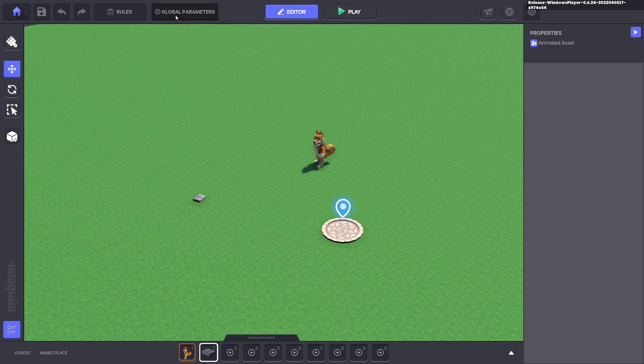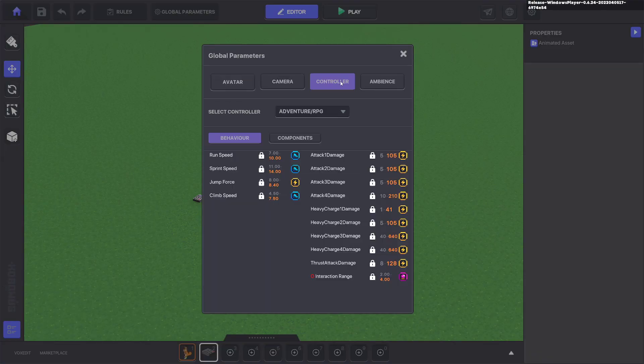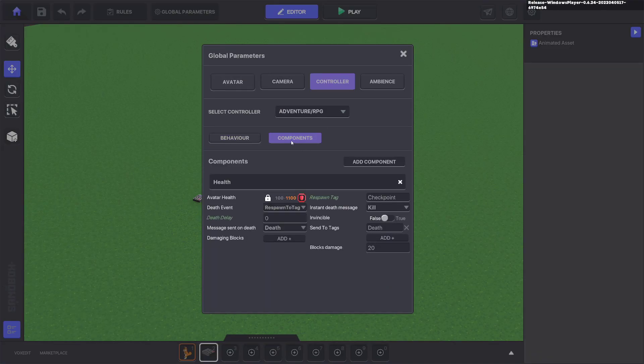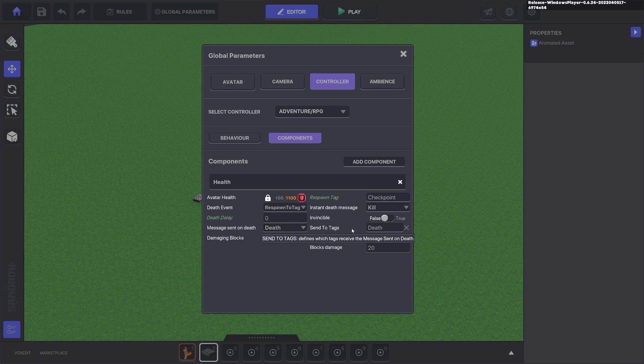So what you need to do here is go to global parameters, click the controller, click components, and then on the avatars profile message on death is death and center tags death. So when the avatar dies it will send a message death to all the tags that have death.